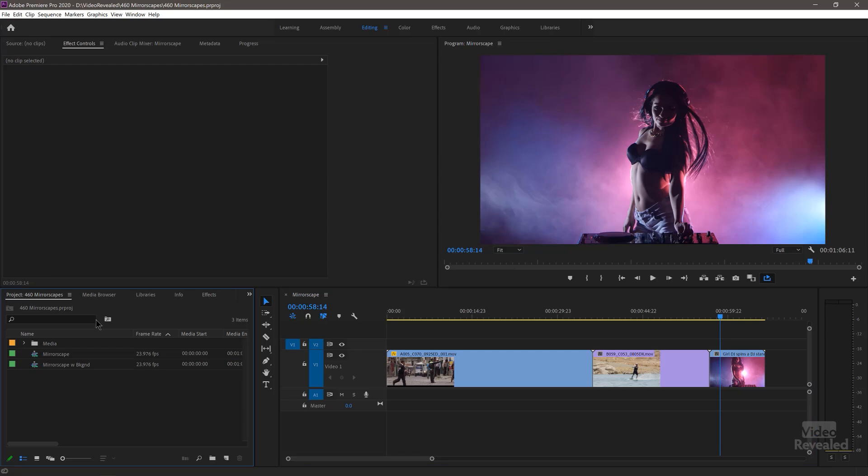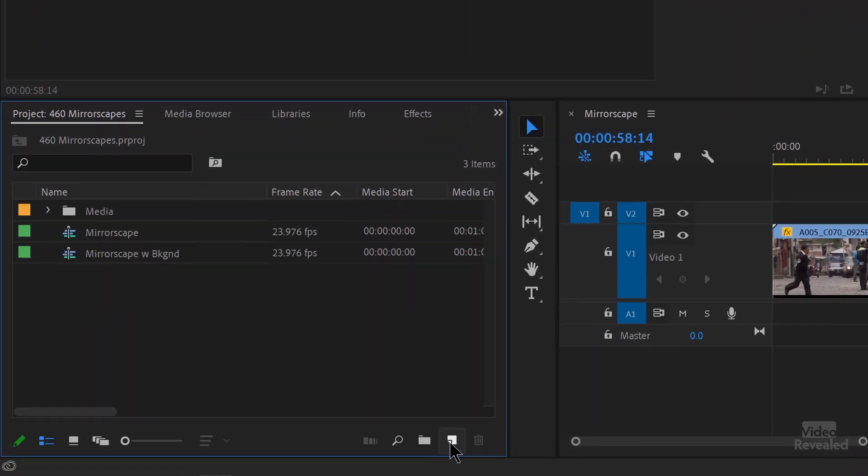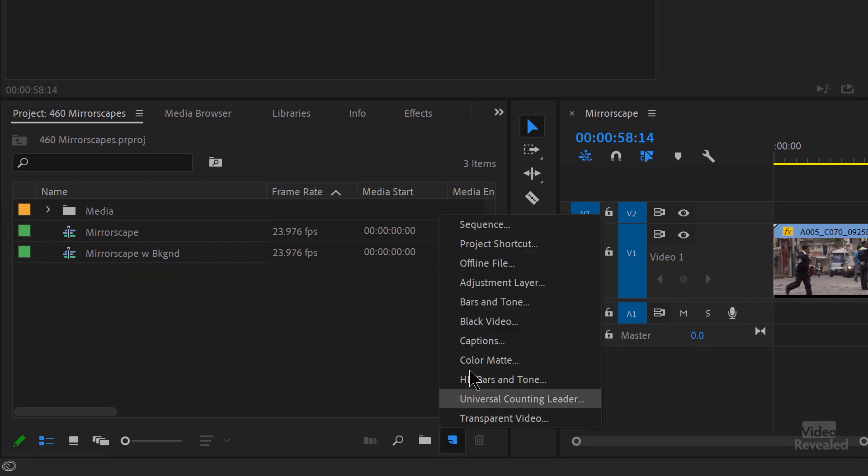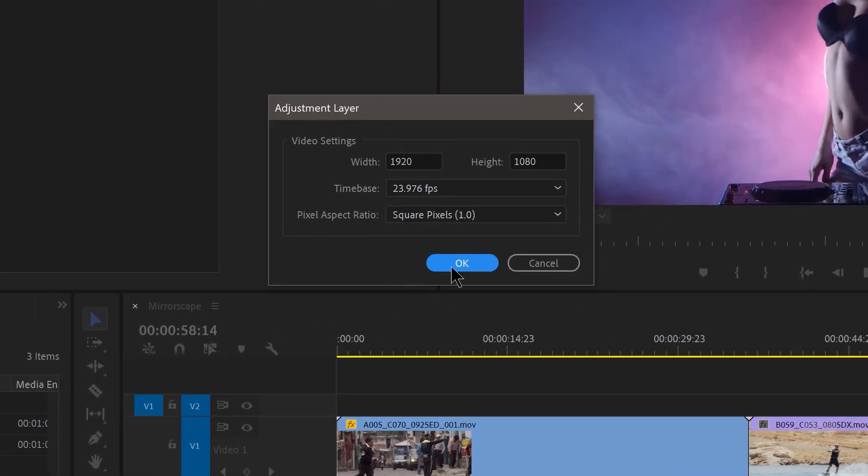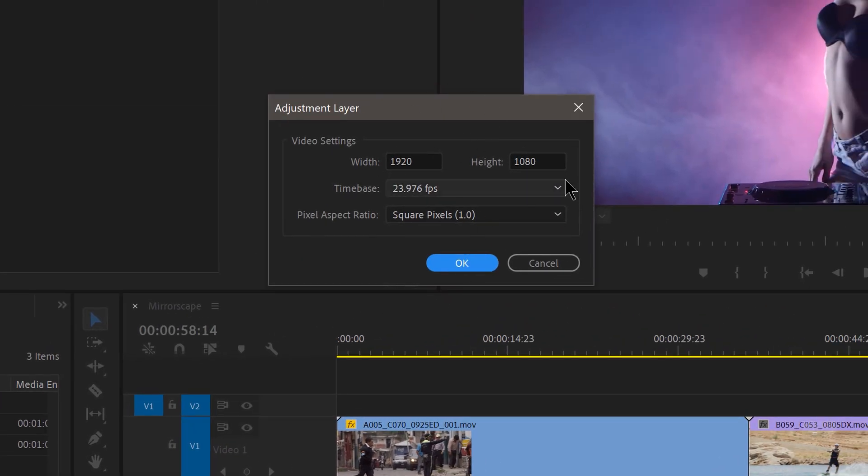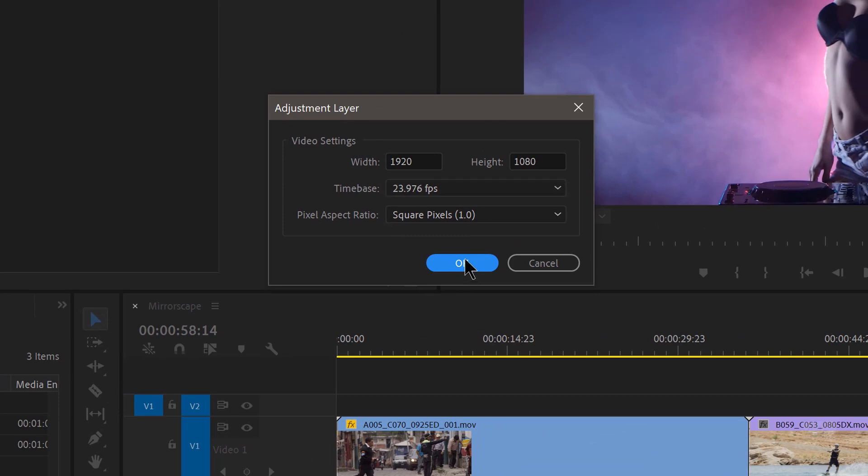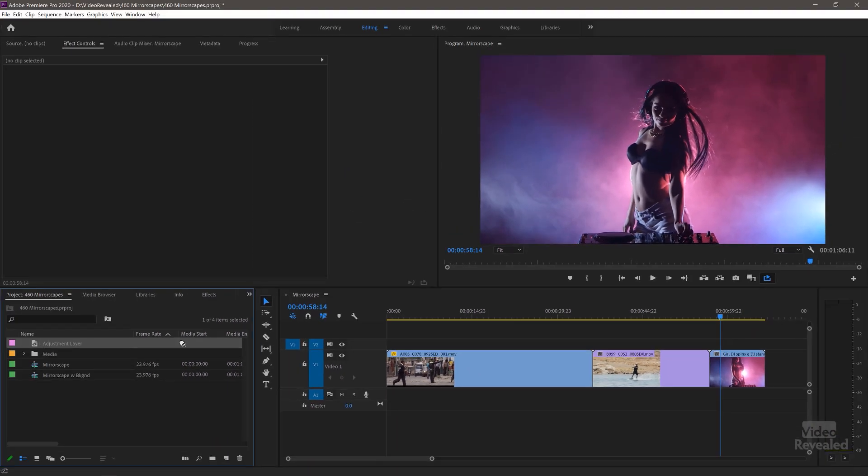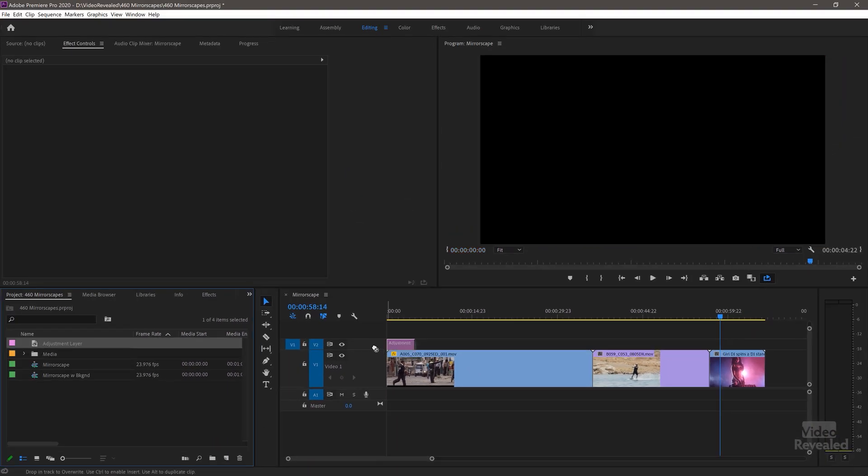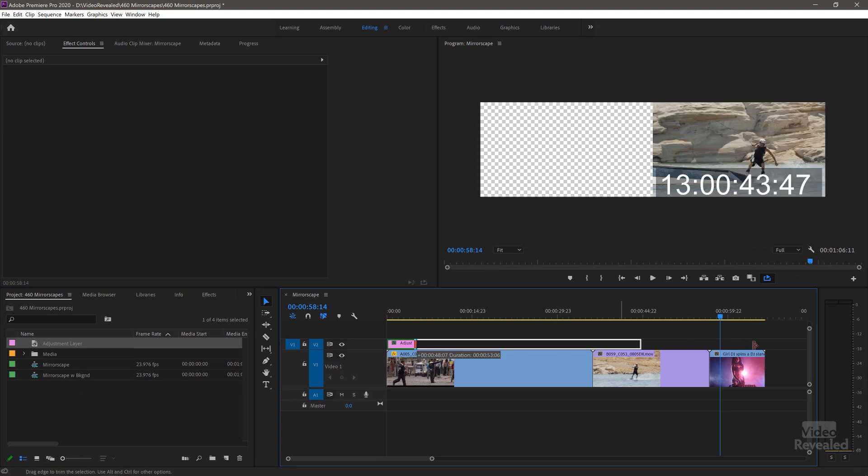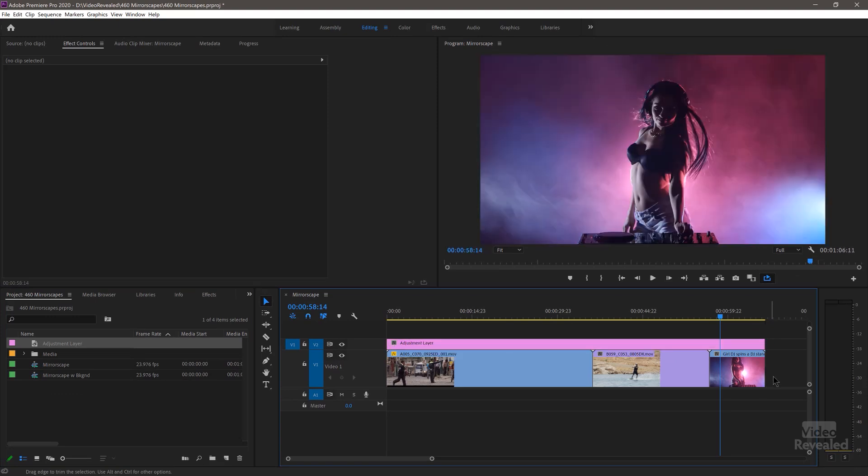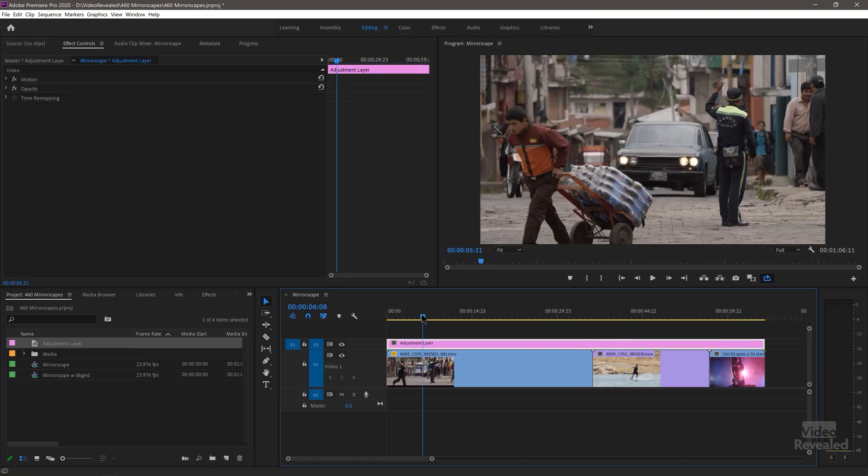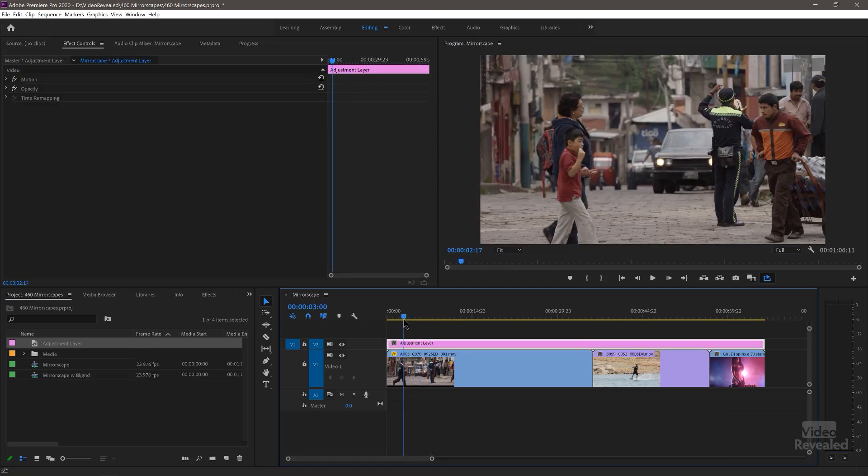I'm going to use an adjustment layer because that way one change to the adjustment layer will show up on all three effects. Let's do that first. So in the project bin down at the bottom, it's the easiest way to add an adjustment layer. Click on this little new item icon, adjustment layer, makes it the frame size, click OK, drag it to our track and drag it out. So now every time we make a change, we need to make sure we've got this selected.